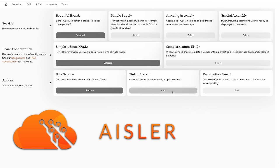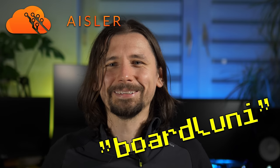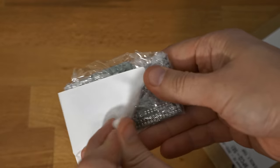This time I only need the boards and the stencil. If you try them out, use my discount code BORDLUNY to get some bucks off. The boards arrived and we were able to assemble them on stream.